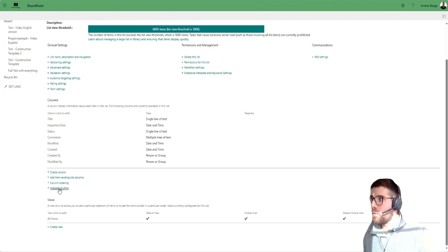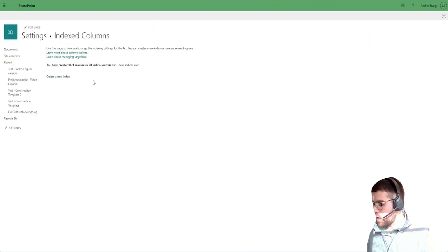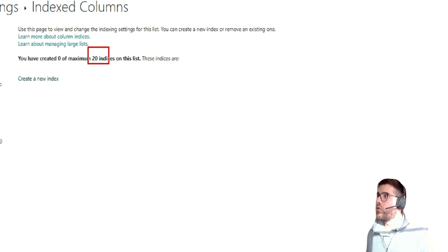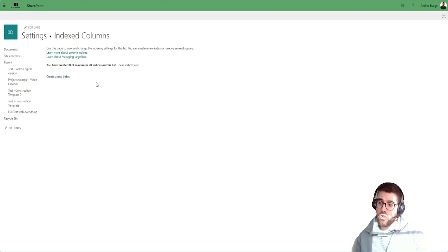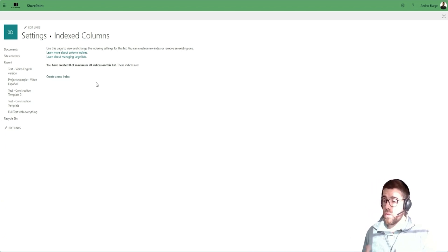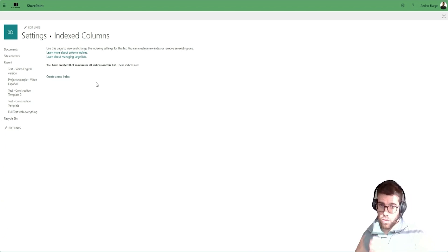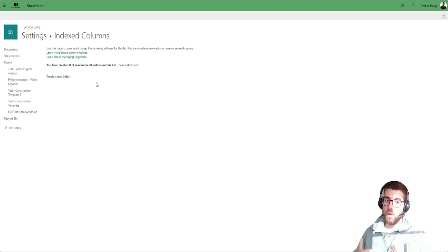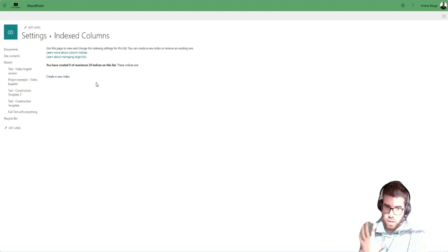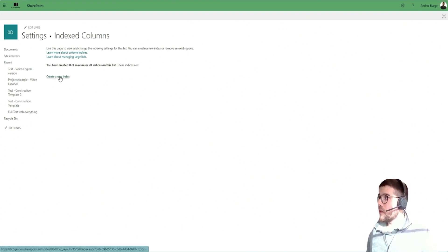With SharePoint it's no different. We go to 'Indexed Columns' and you'll see we can only create up to 20 indexes, because there's a limit by design. Behind the scenes, when we create an index we are creating a data structure inside SharePoint that's going to help any service that uses the list to search or filter via that column. When you do a filter in Power Apps, you go first to this index data structure and that helps SharePoint give you the proper data back.